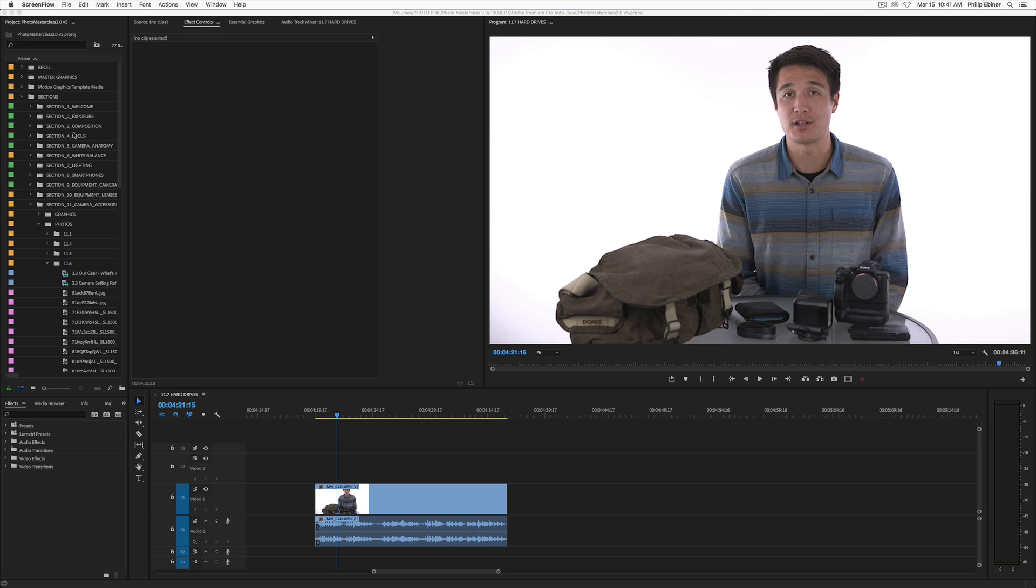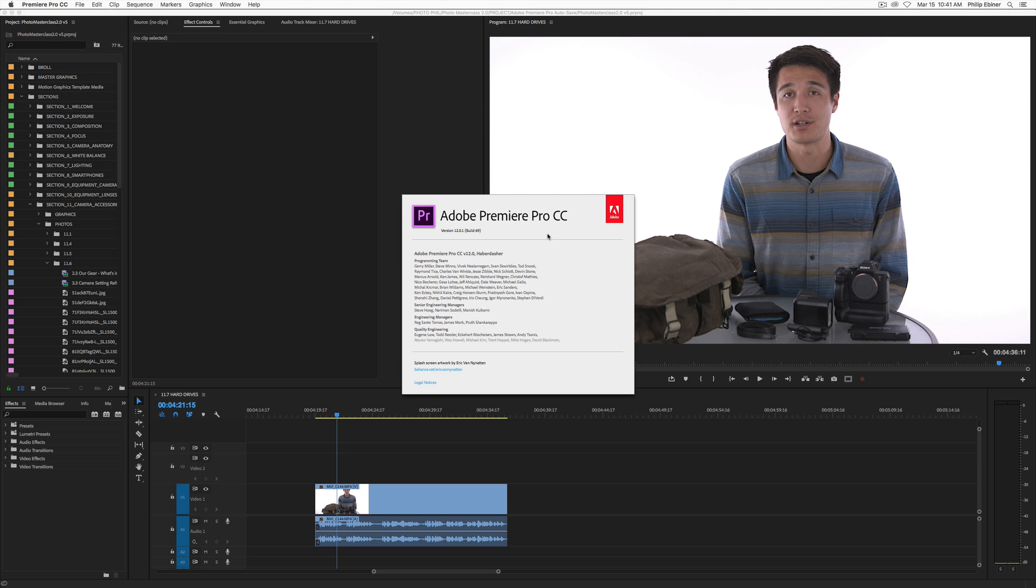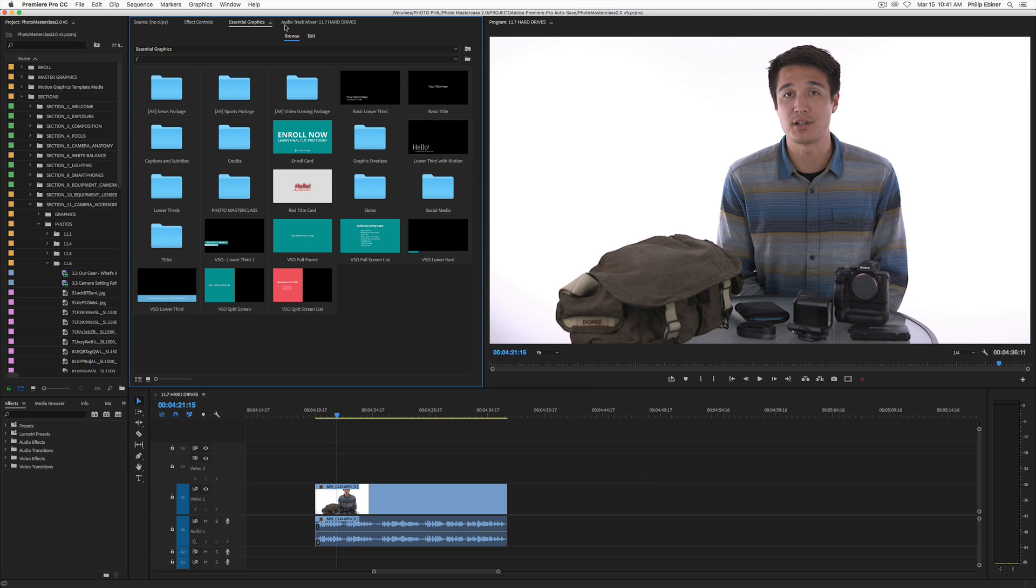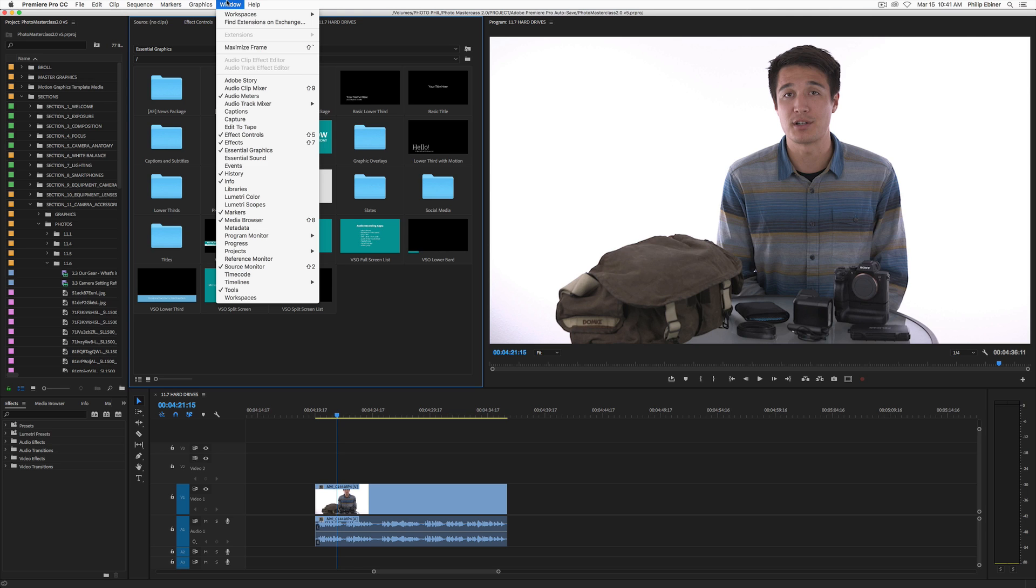And now I'm going to be doing this with the latest version of Premiere Pro, which is 12.0.1 build 69. So this is actually Premiere Pro CC 2018. So if you're using a previous version, you might not have the Essential Graphics Panel. But you should if you upgrade, which I recommend.